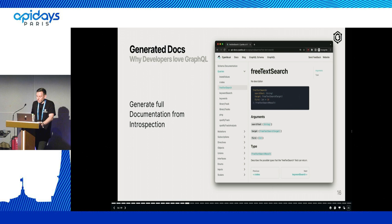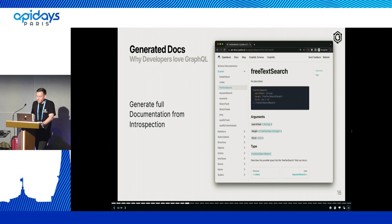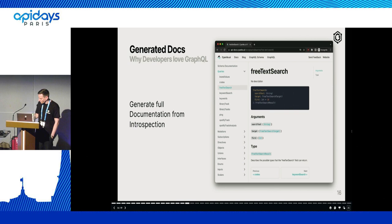The next thing, which I also leveraged before, is generating docs from your GraphQL schema. This is also based on introspection, very similar to what GraphQL IDE does, but in my experience especially for big enterprise companies, they always want a dedicated documentation where everything has its own page.